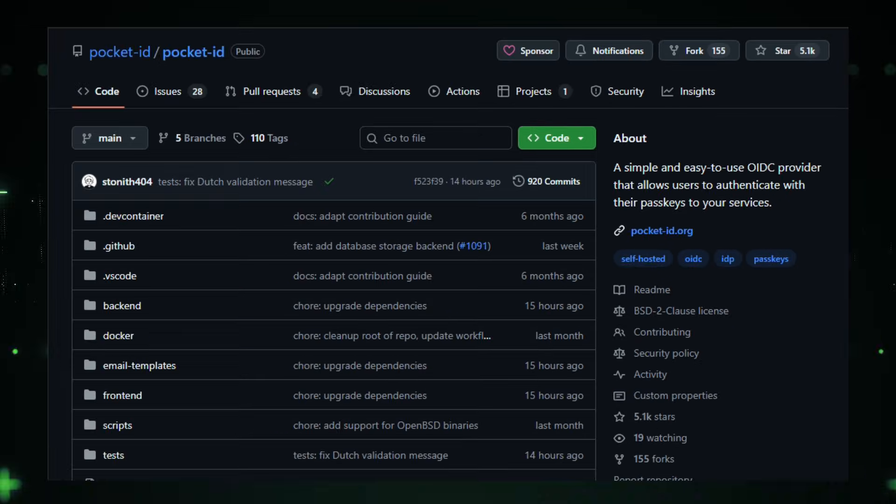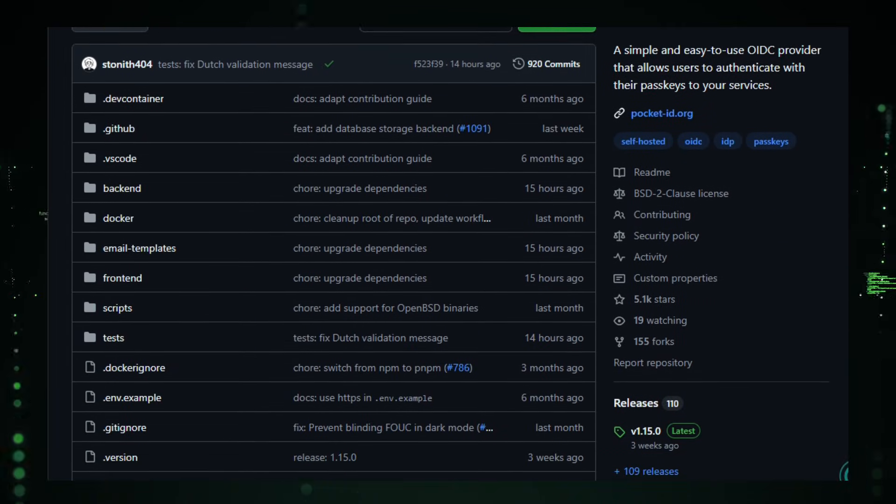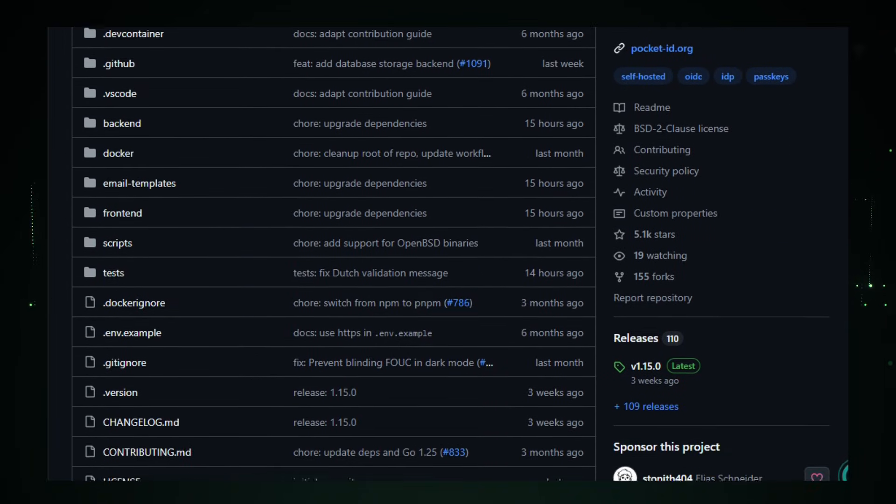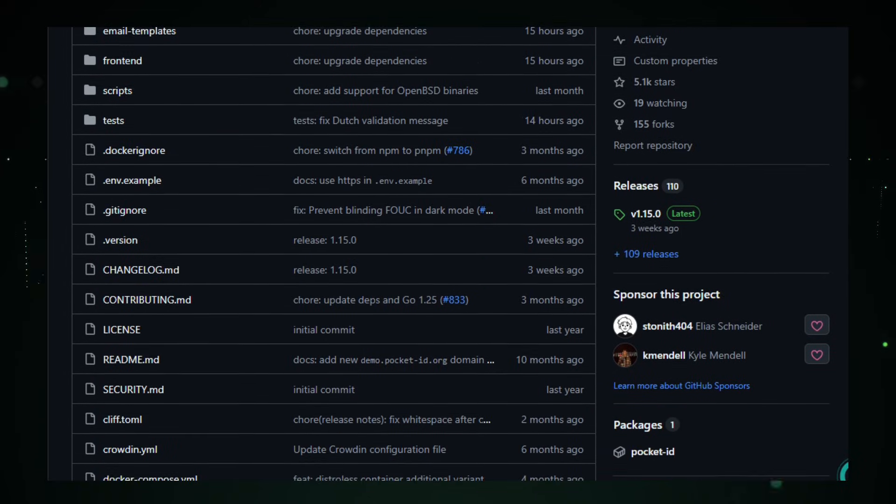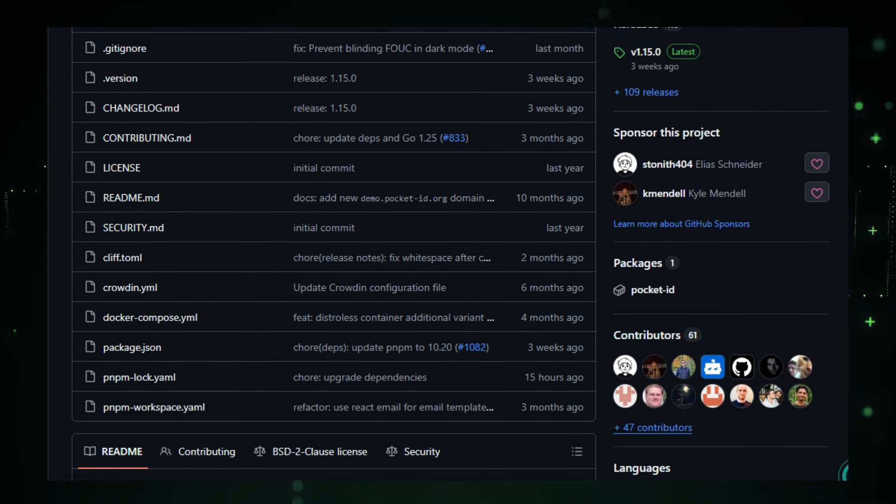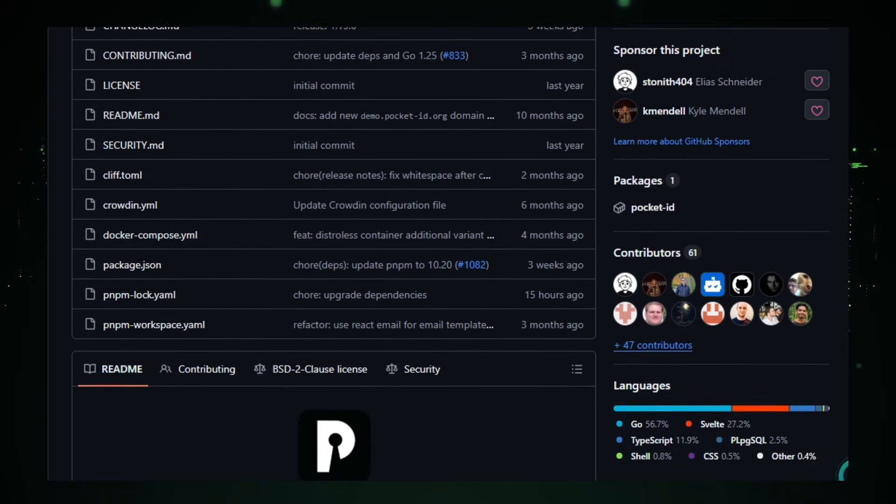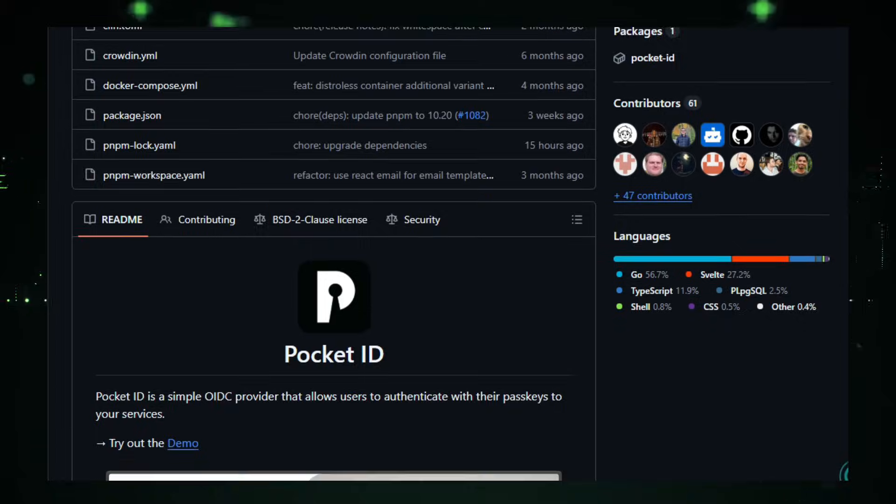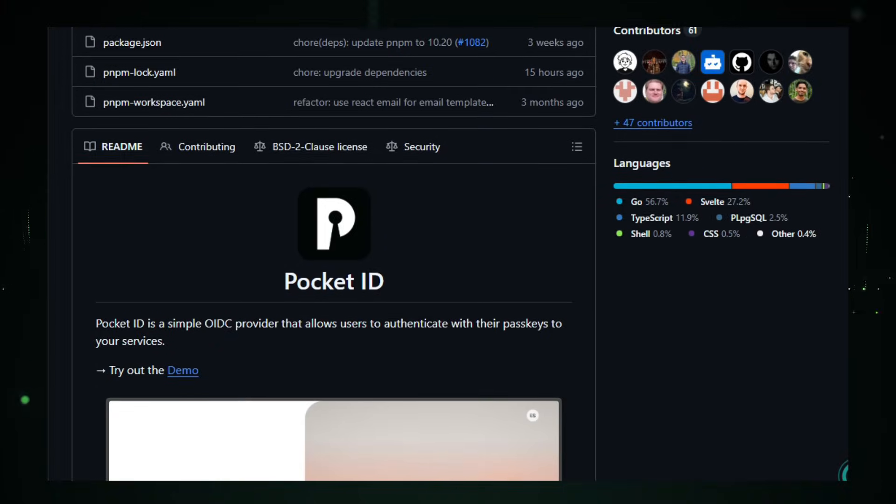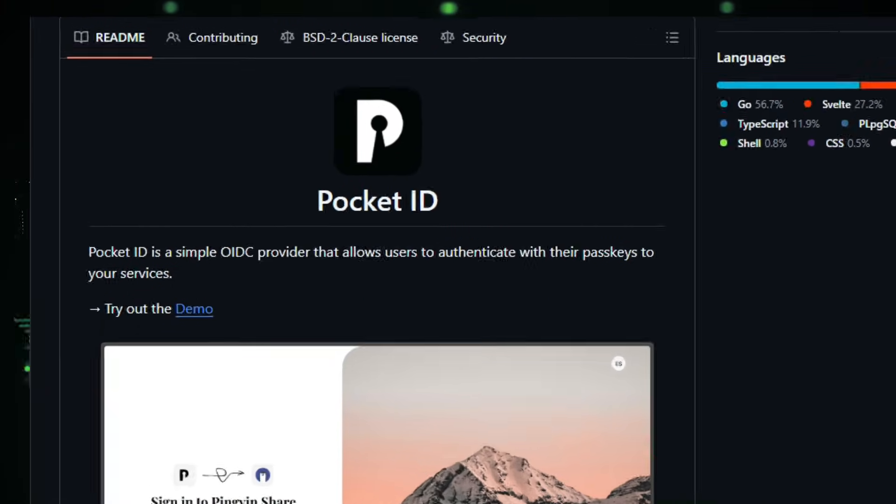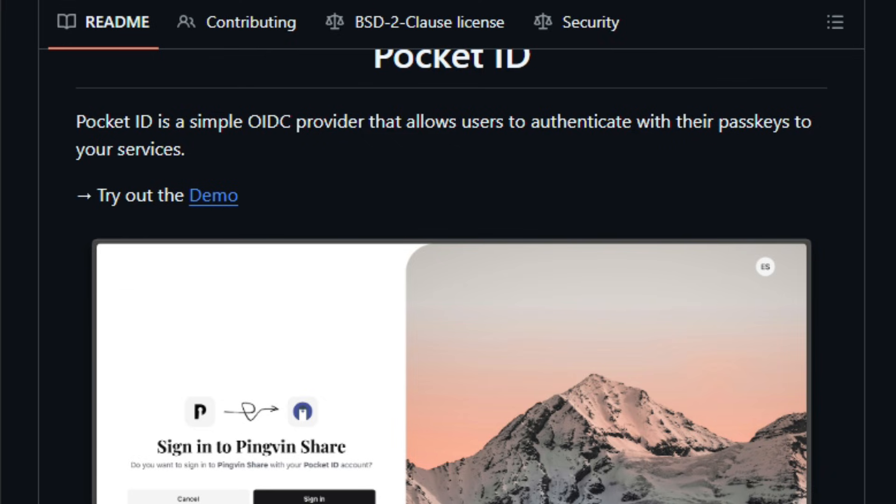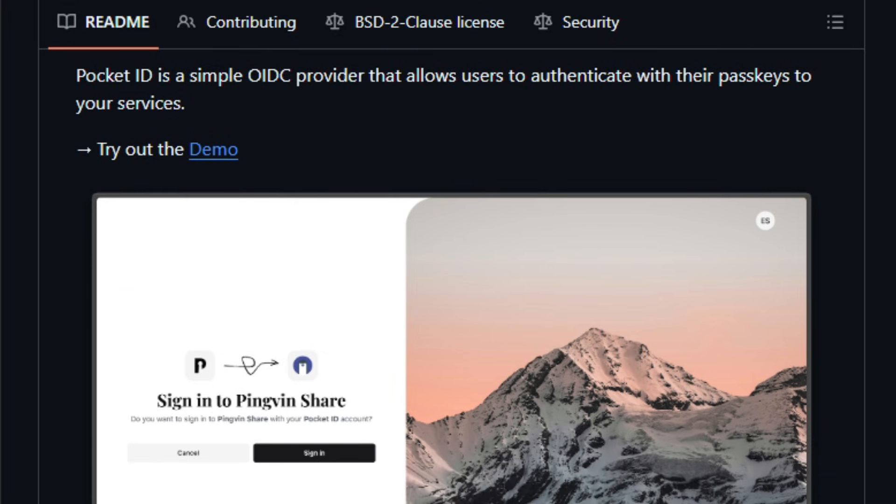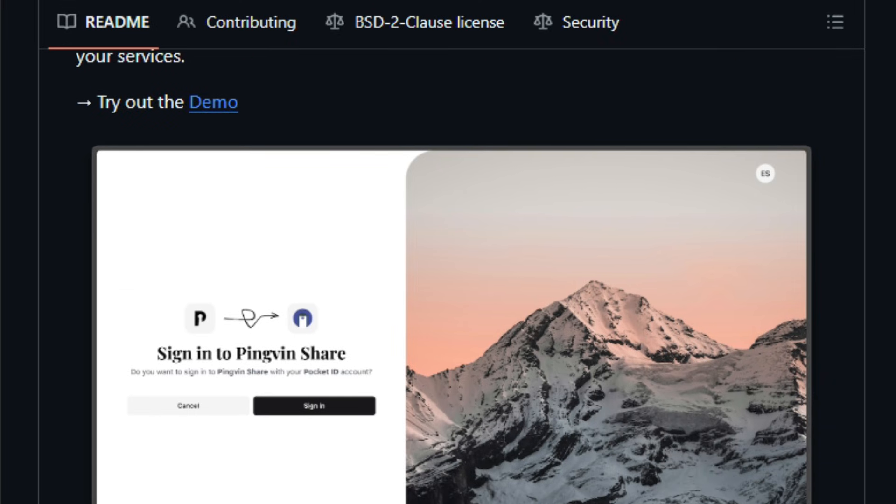This setup matters today because passkeys are emerging as the future of secure and friction-free login, reducing phishing risk, improving UX, and cutting out credential reuse headaches. According to the repo, you can deploy via Docker Compose, configure your environment variables like public app URL and database, and then create OIDC clients, users, and passkeys through the admin UI. It supports Postgres by default, binaries for multiple OSes - Linux, macOS, BSD - as of the latest release, and the project is actively maintained with updates in the last 90 days.